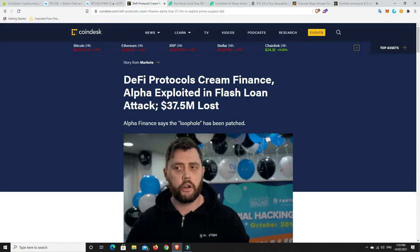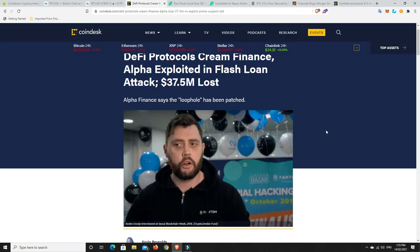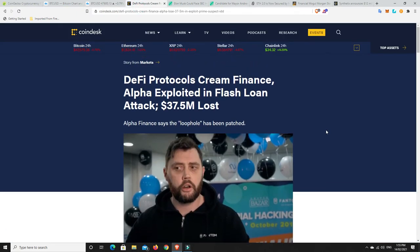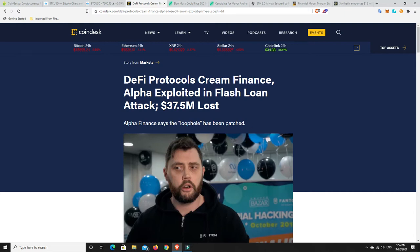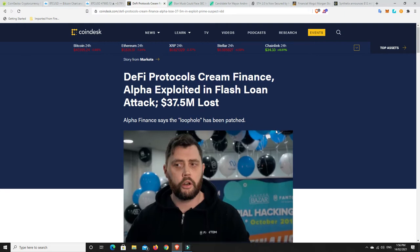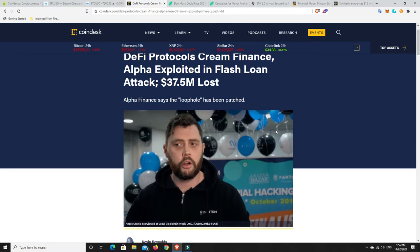Alright. So some bad news and this is what we have to watch out for in the cryptocurrency space in general but definitely DeFi. So two protocols, Cream Finance and Alpha Finance were both exploited in flash loans and they lost $37.5 million. Now, Alpha Finance says the loophole has been patched but their price has dumped 80% upon this news. So anyone who was holding Alpha Finance this really isn't good.